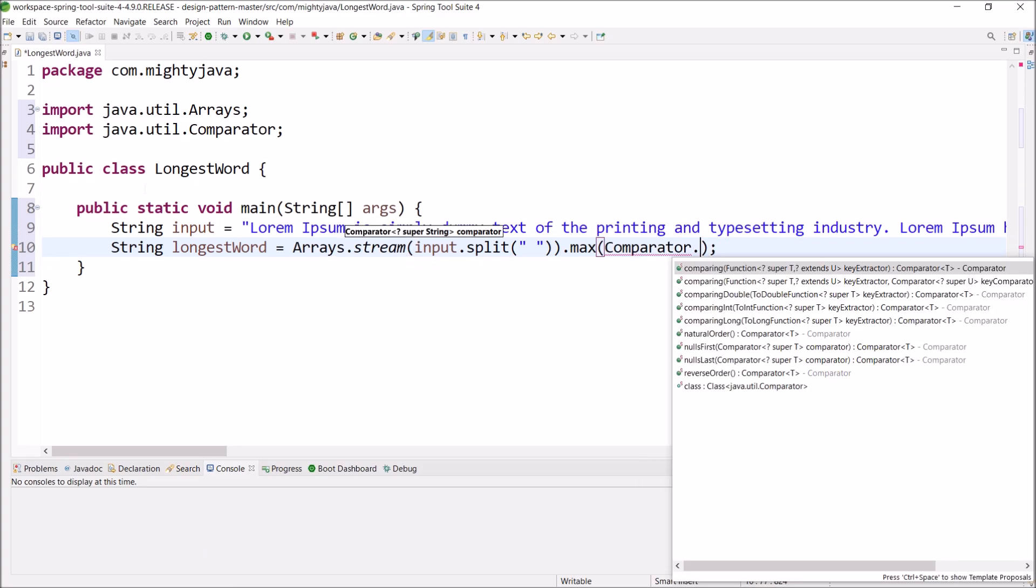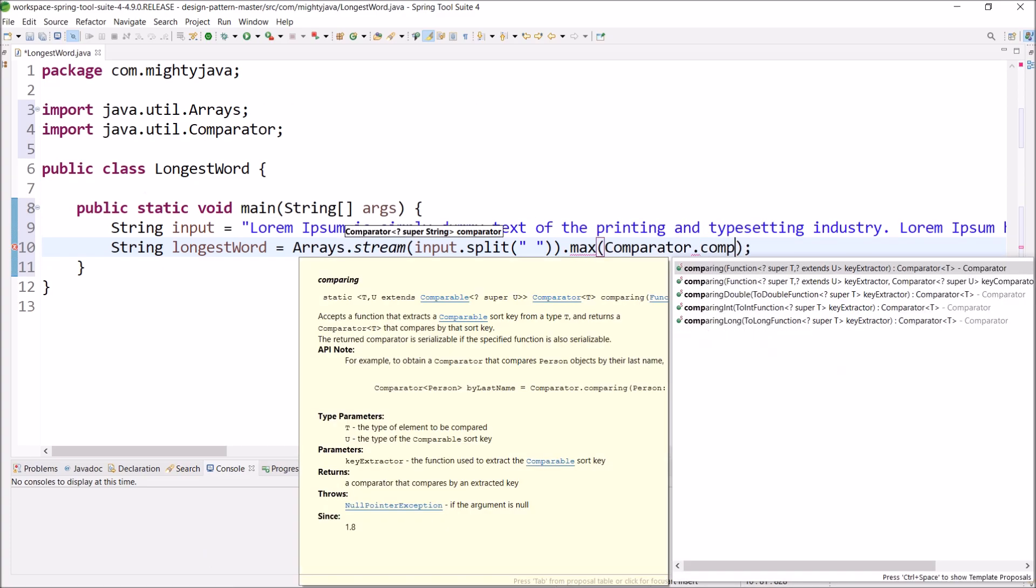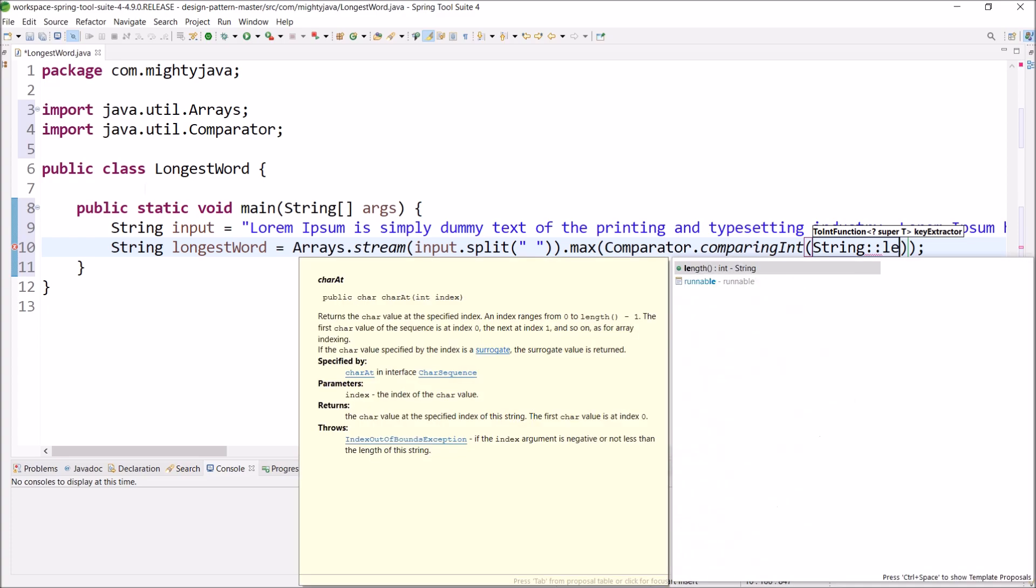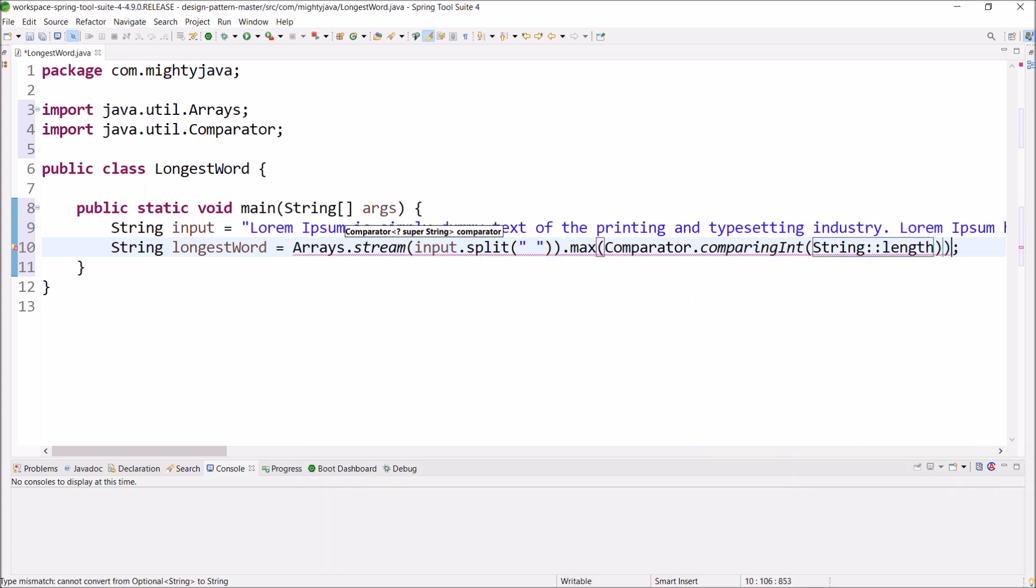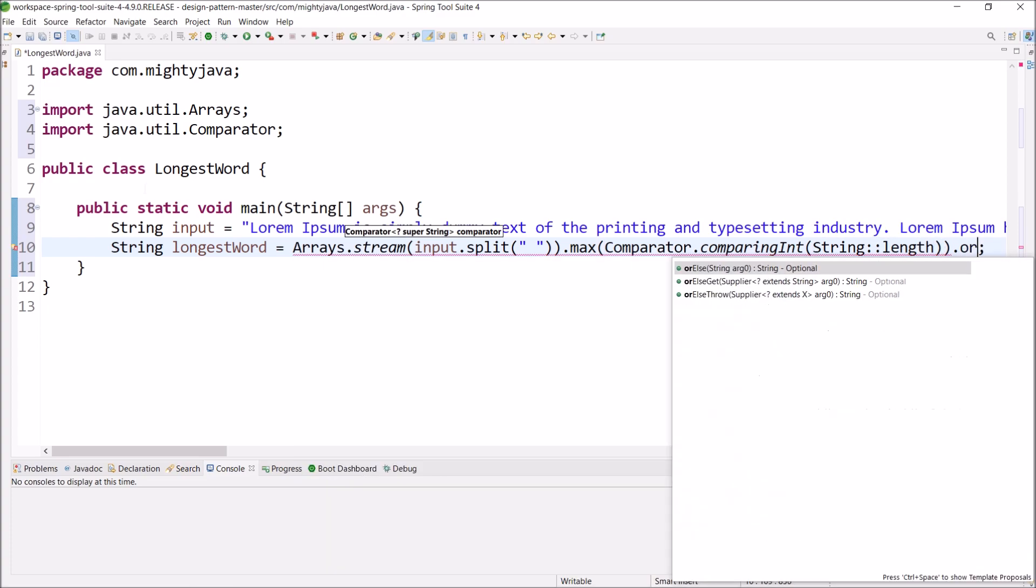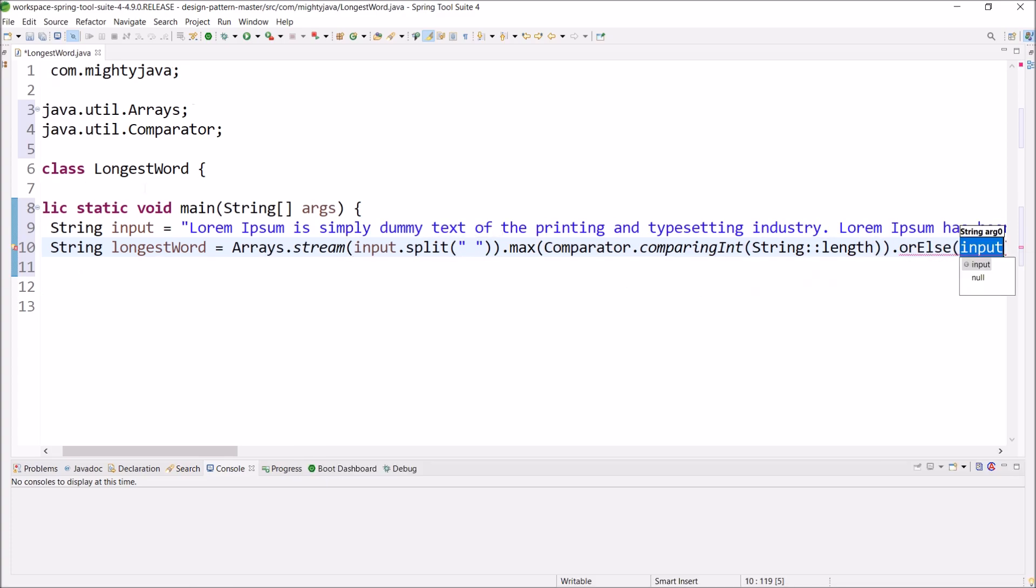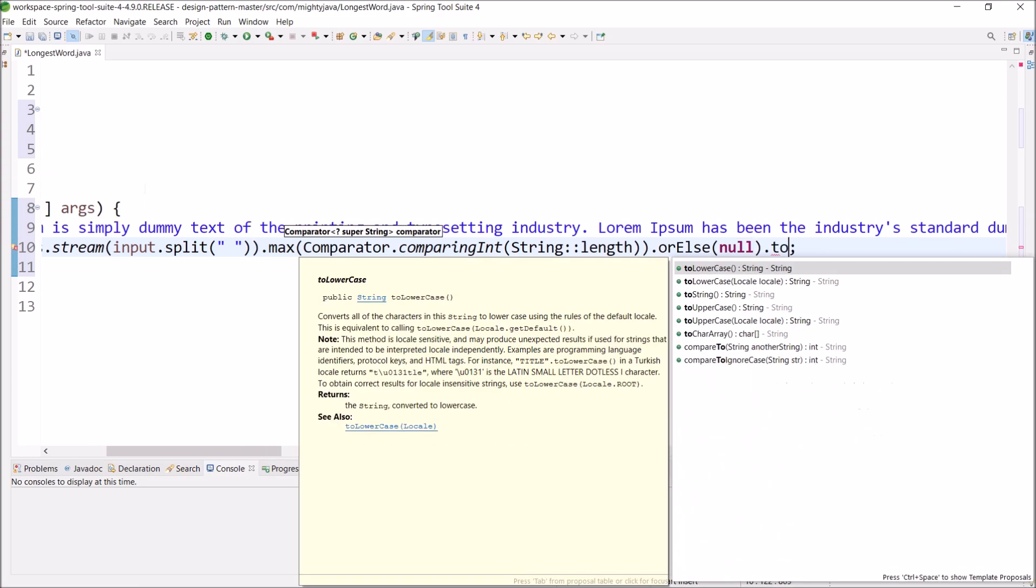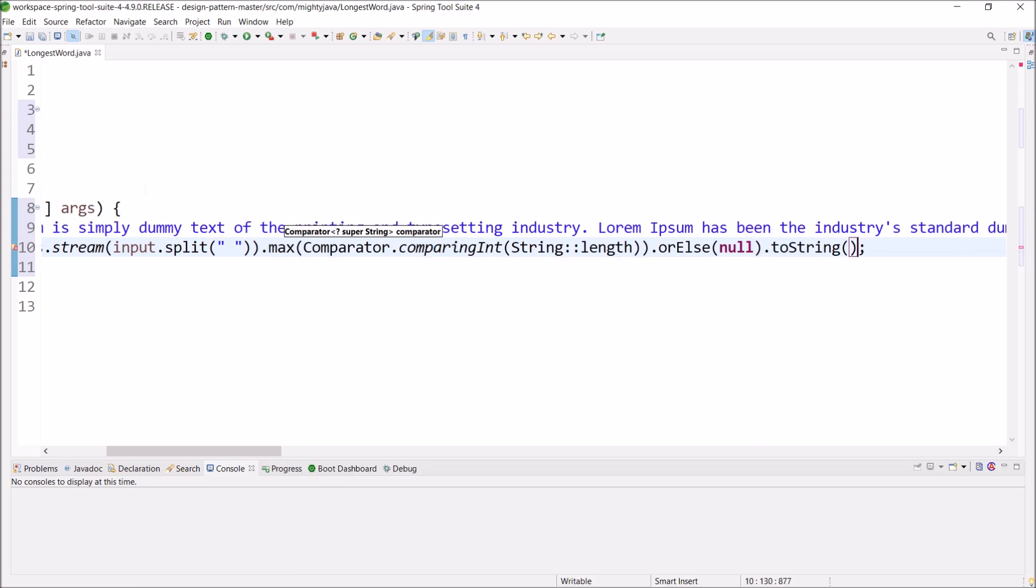Now call comparing int method of comparator and here let's pass the string length using the method reference. And for other case, call or else method and pass null. And at the end, call the to string method.